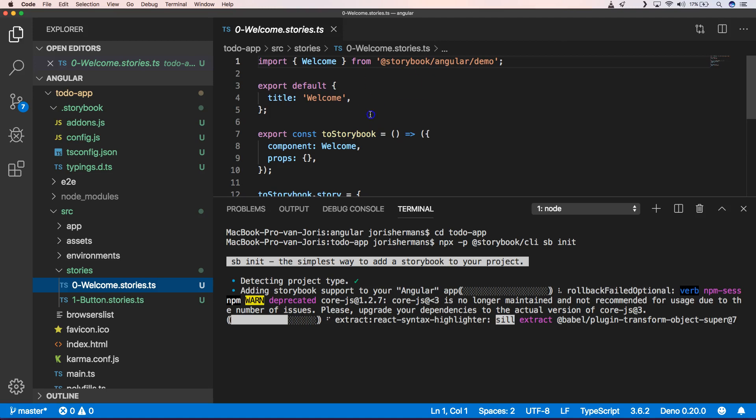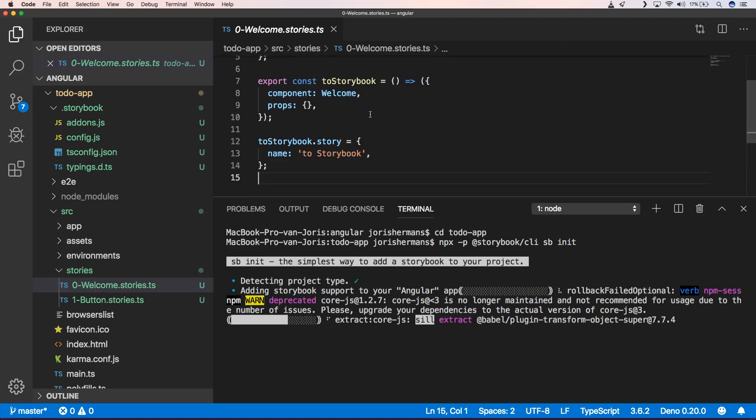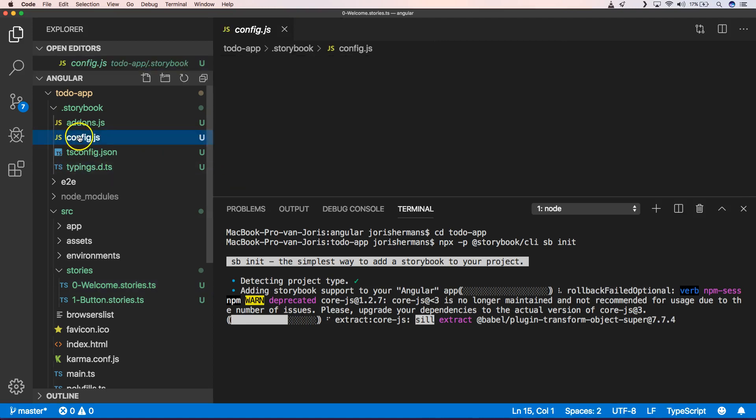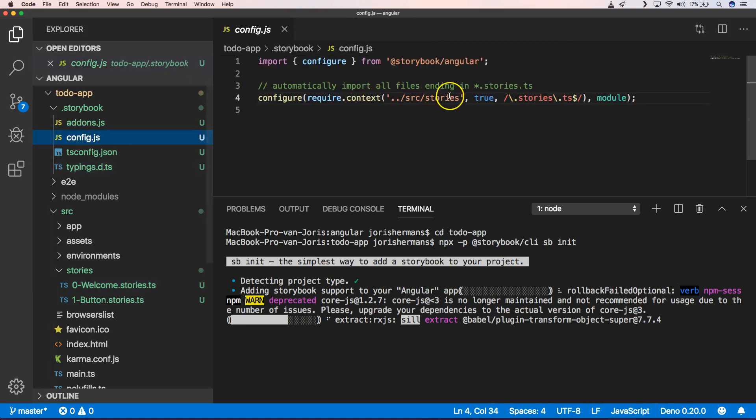And then just for the demo purposes. So eventually we can just remove that. But I will show you why that's important.